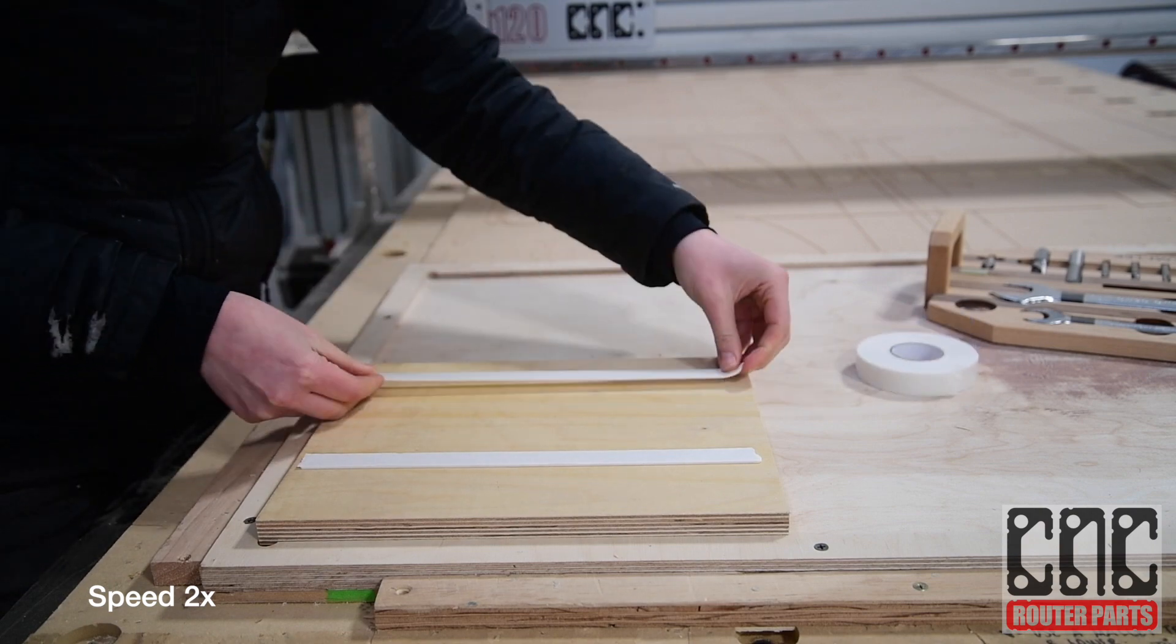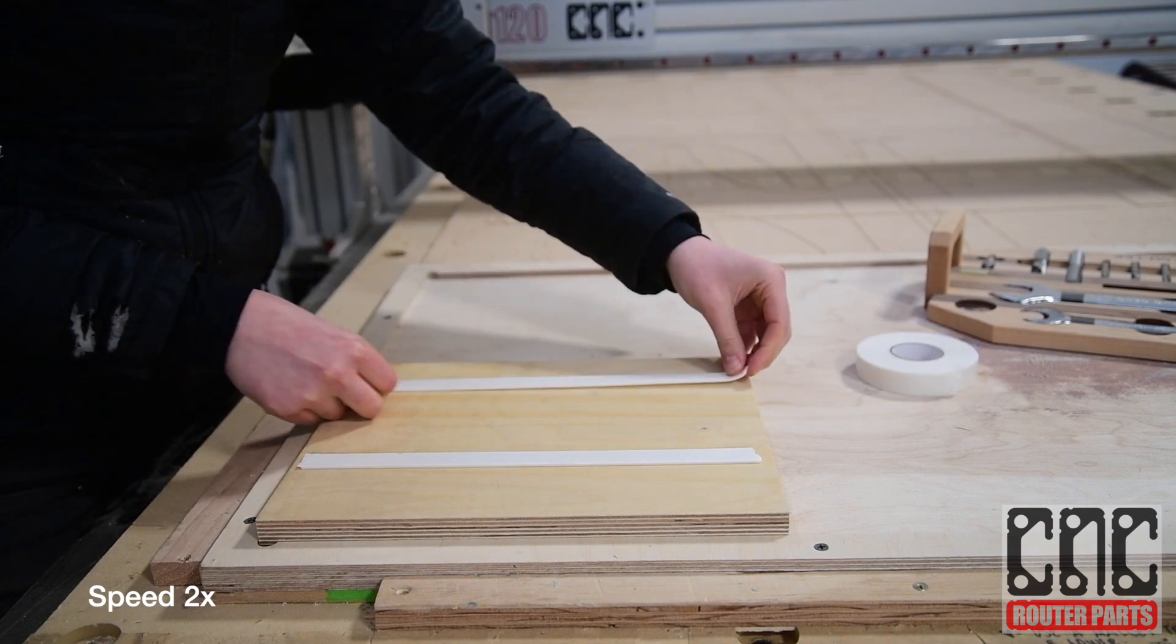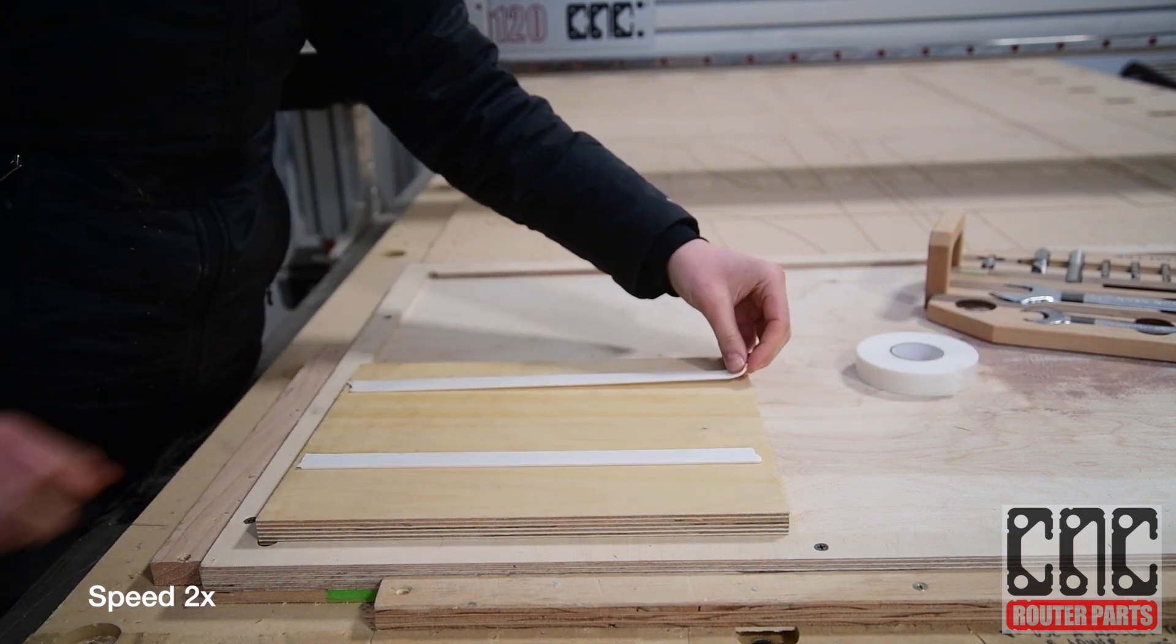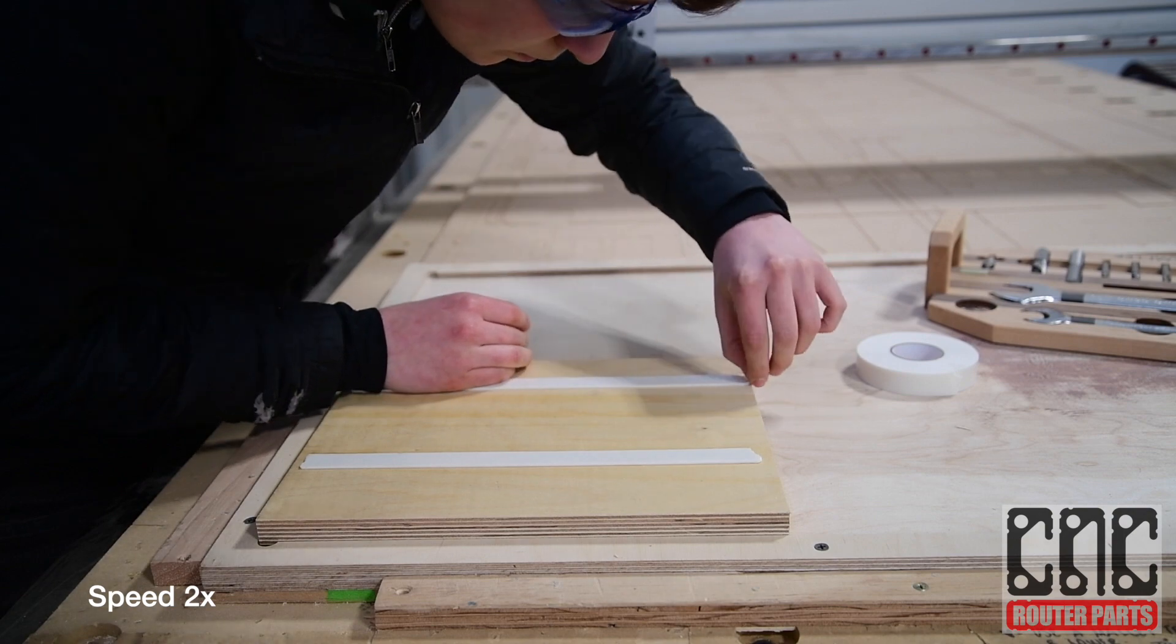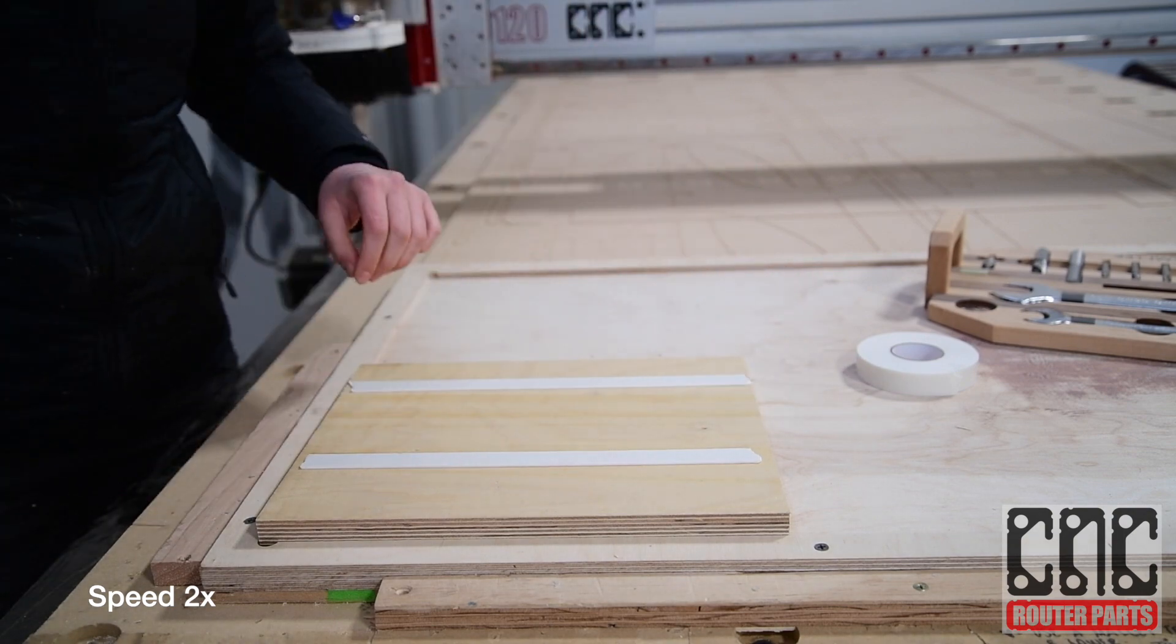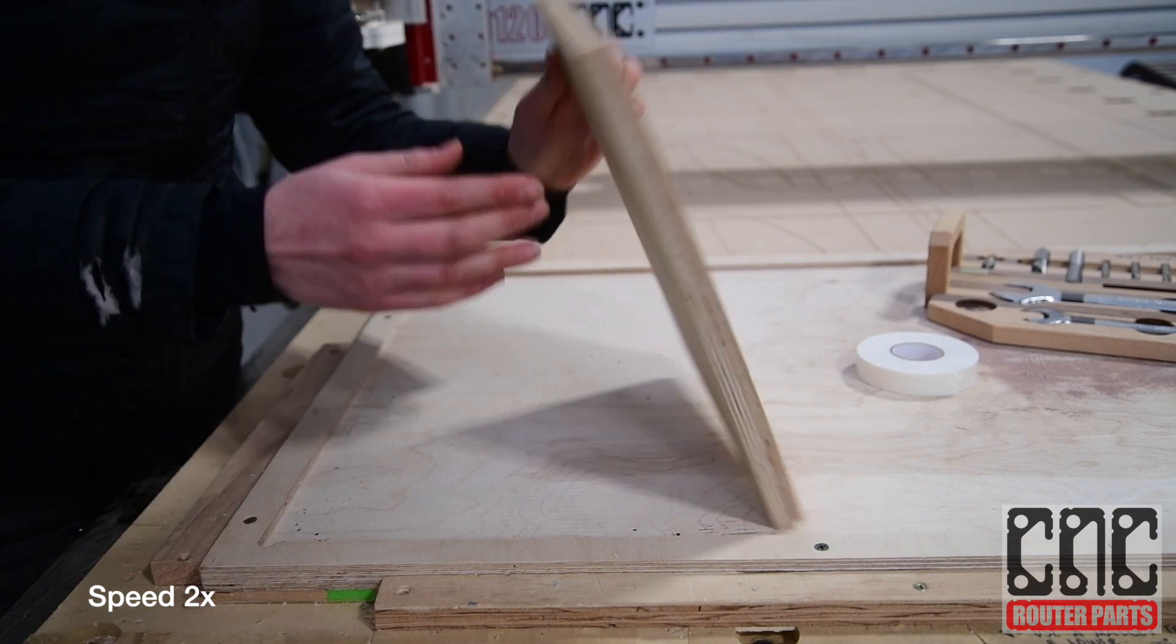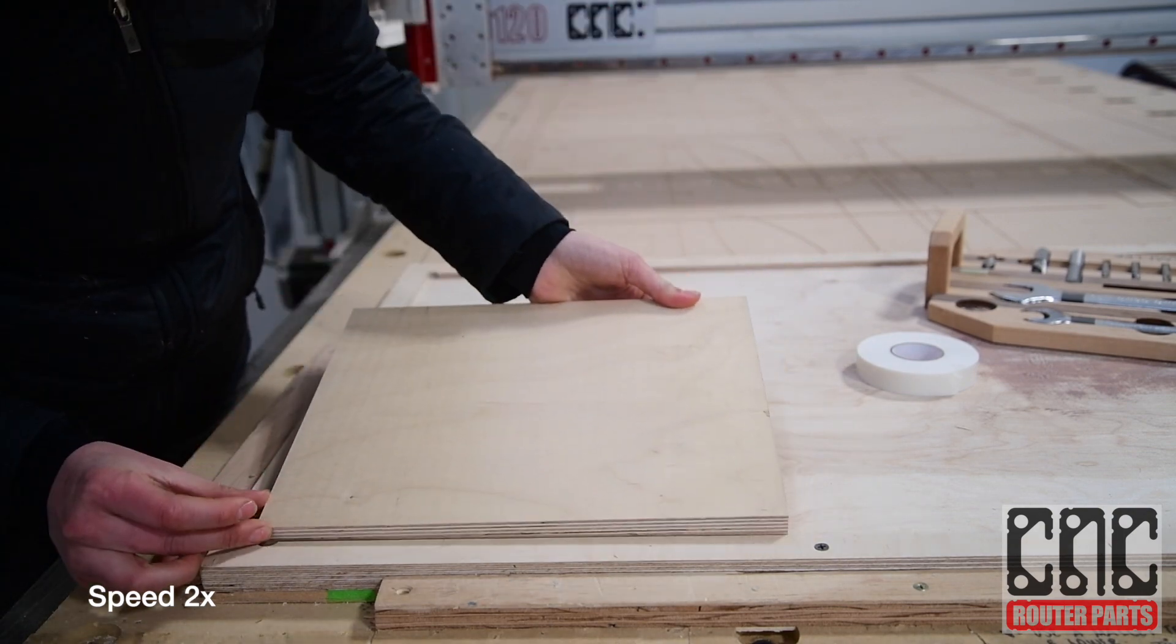For this project we decided to use a double-sided tape approach for the work holding method. Check out the description below for a video on this.